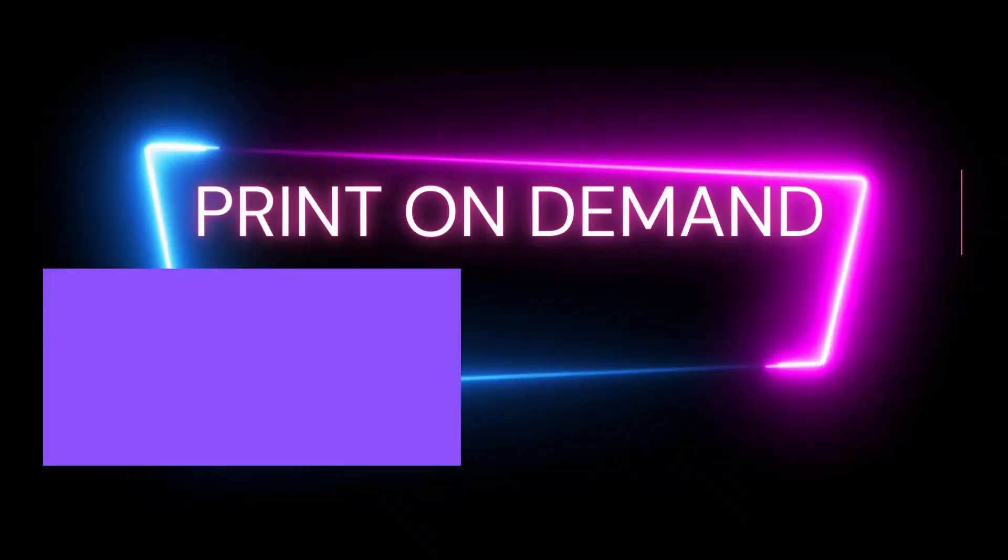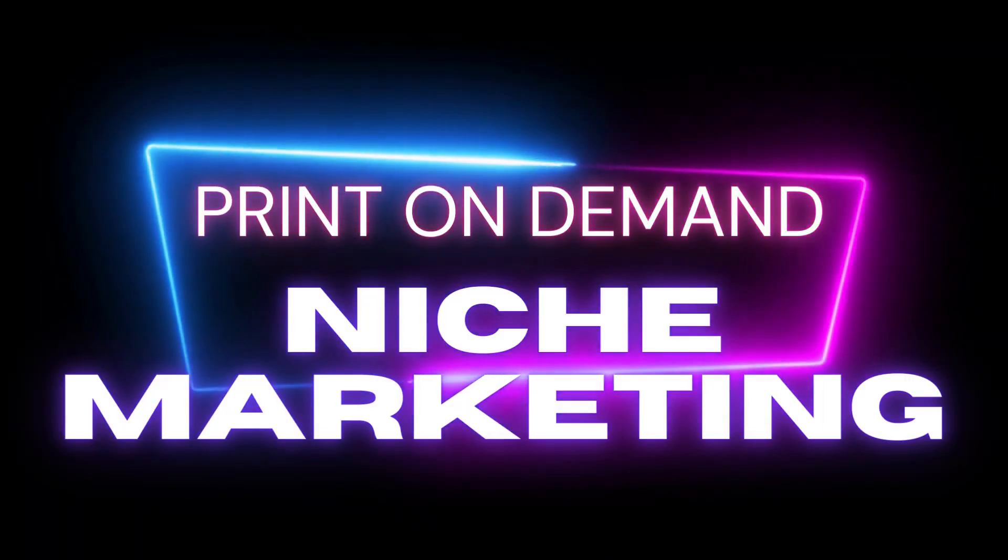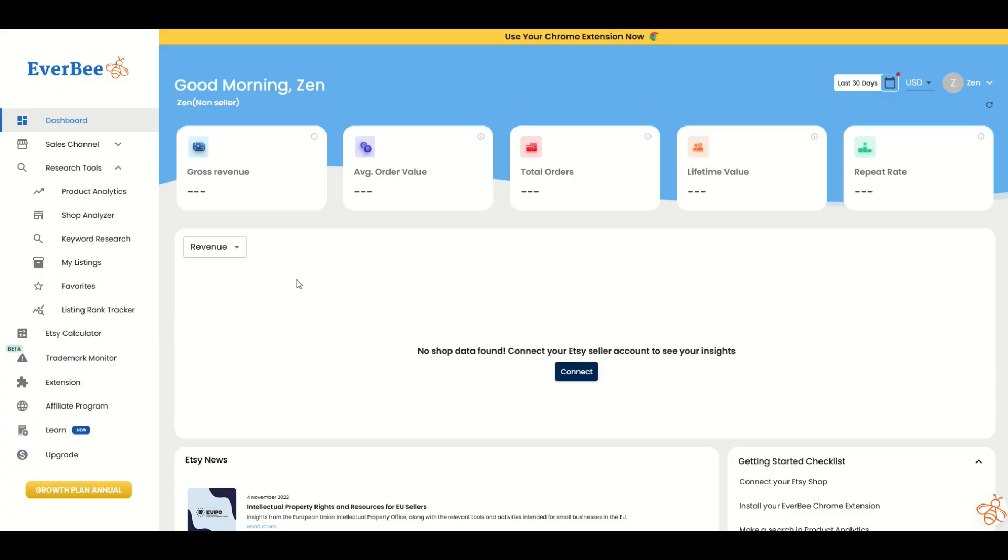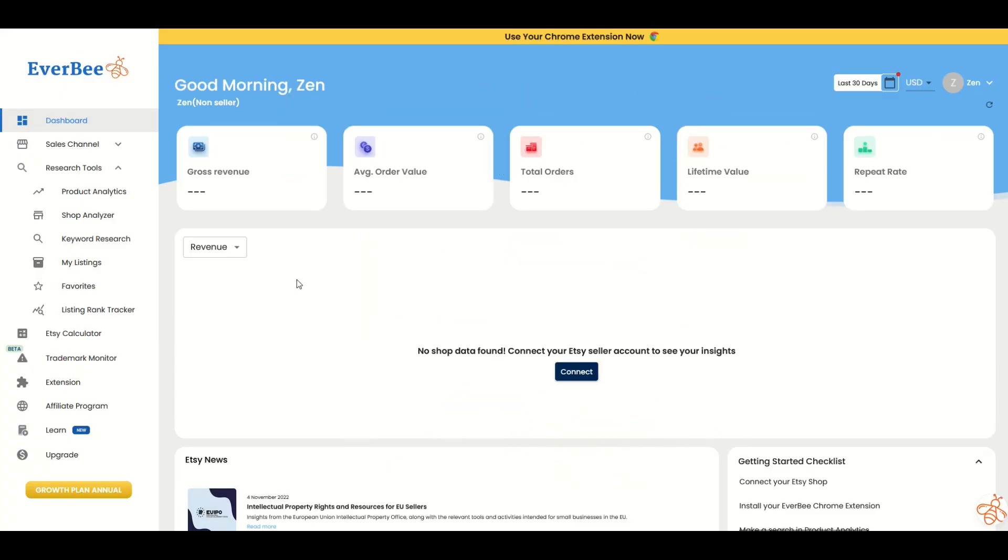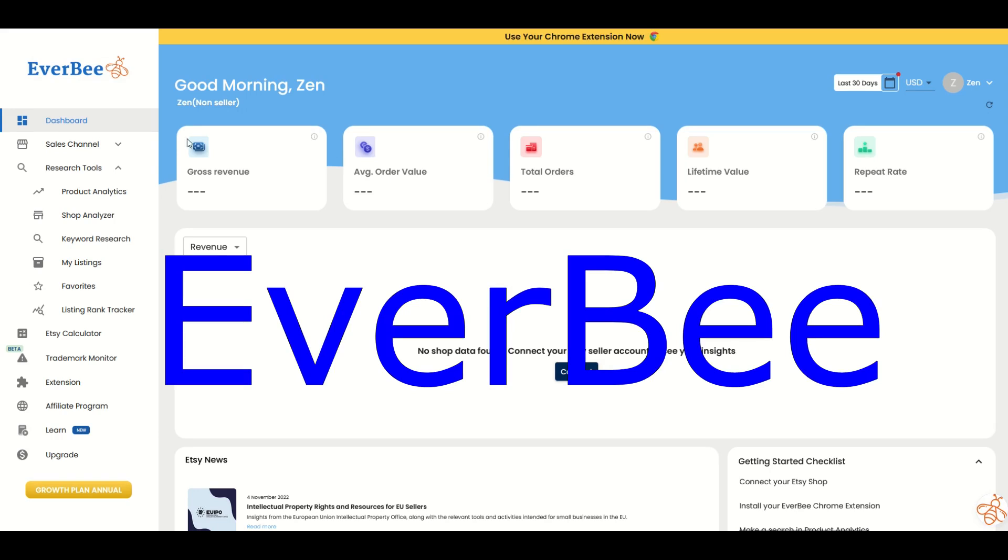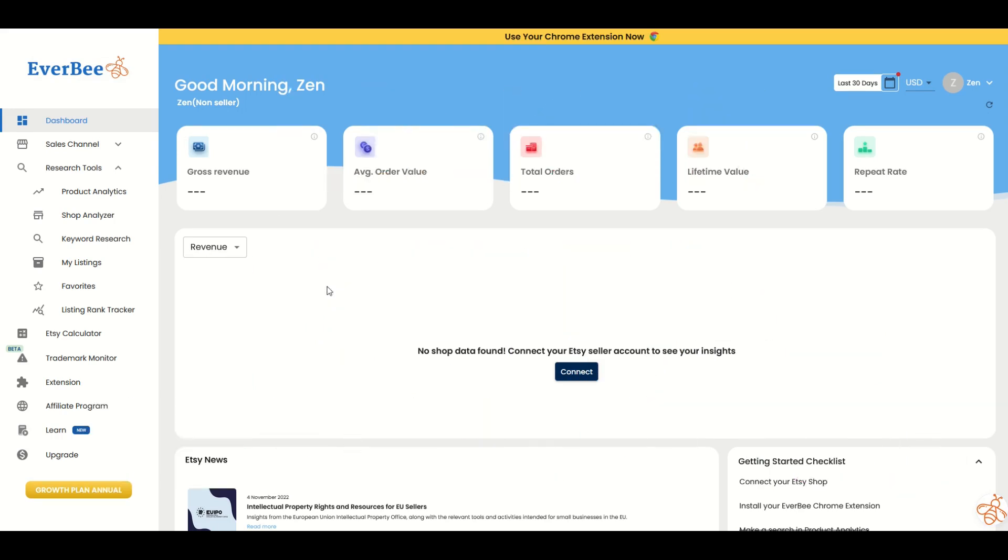In this video, I'm going to talk about print-on-demand niche marketing, specifically how you can niche down. I'm going to be using a website called Everbee, and I'll put a link in the video description below. I encourage you to check it out. There's a free trial. The link is an affiliate link, which means if you click on it and purchase a subscription, I would receive a small commission.